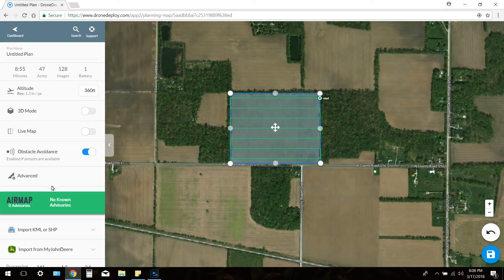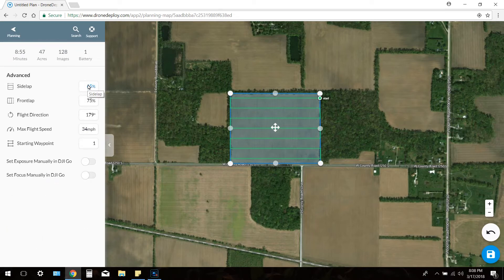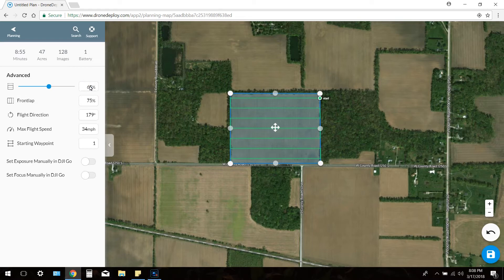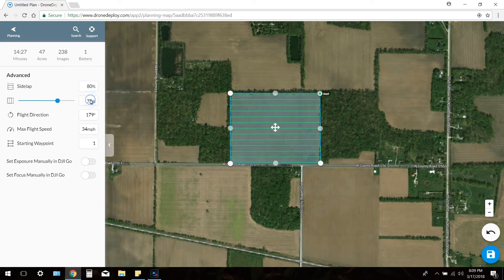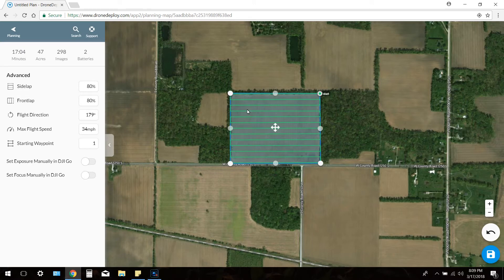After that, you can go down to Advanced and adjust how many pictures are actually taken in the field and the amount of overlap each picture produces. Normally this is set to 65 front and 75 side when you first launch the Advanced tab. I set mine to 80 for side and 80 for front, just for better map resolution and better help with stitching. More overlap means the software can grab those odd features in the field, allowing stitching to go a lot more smoothly.